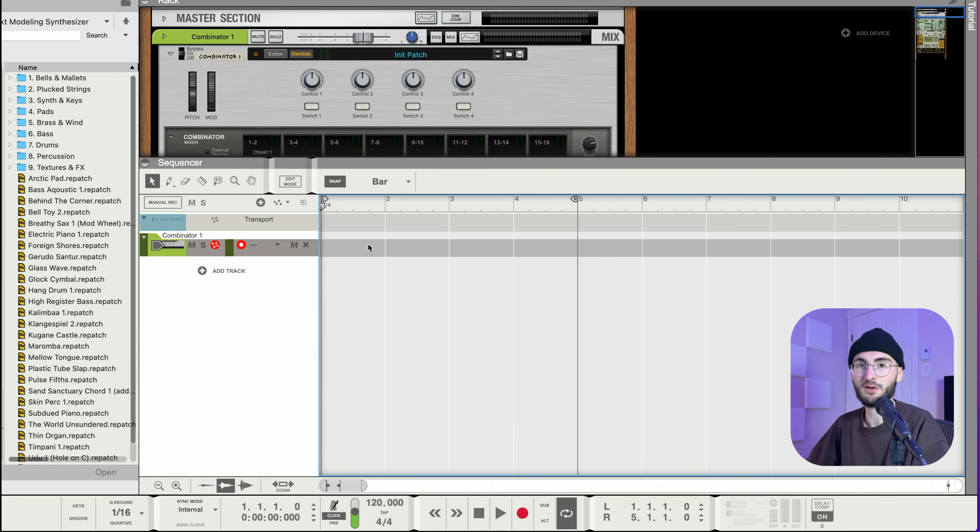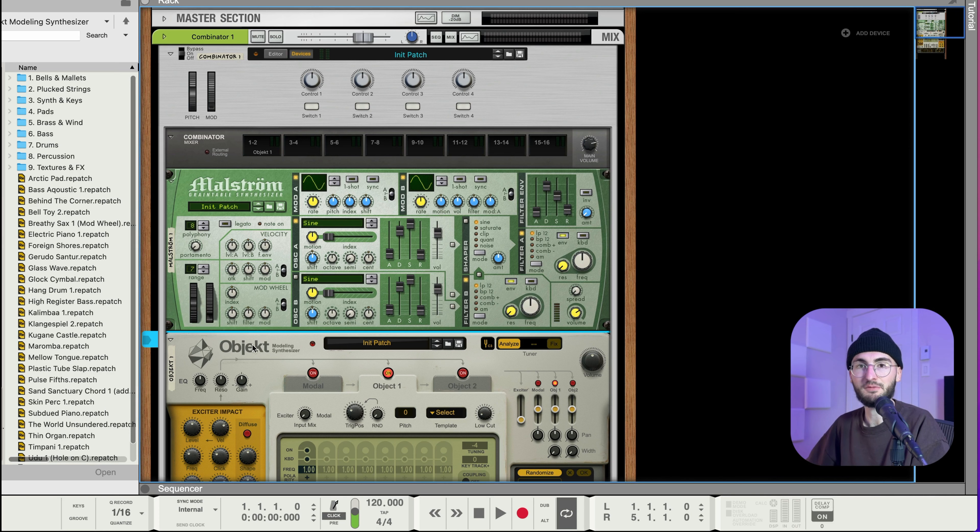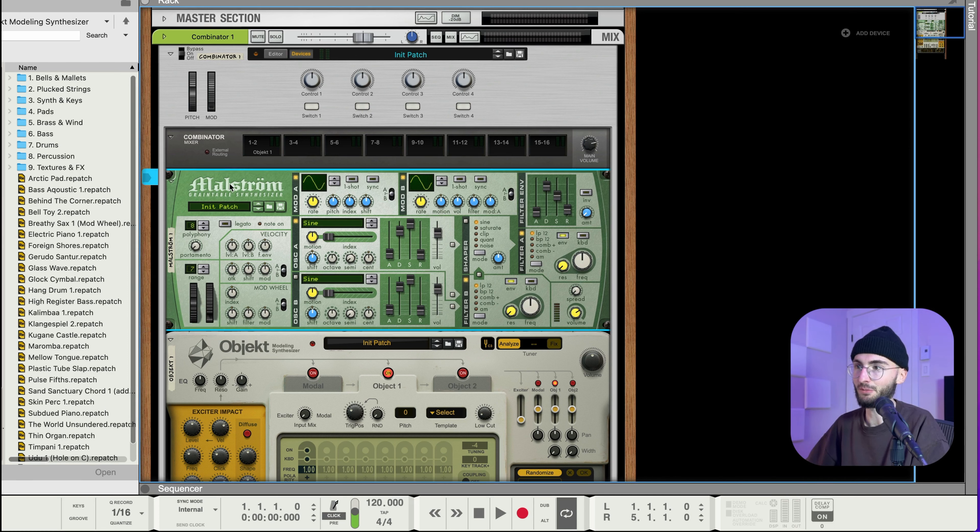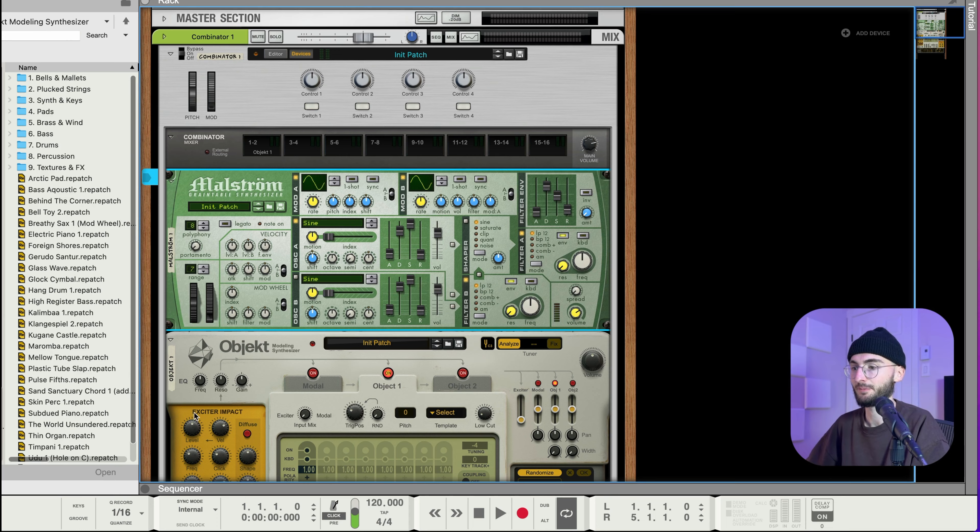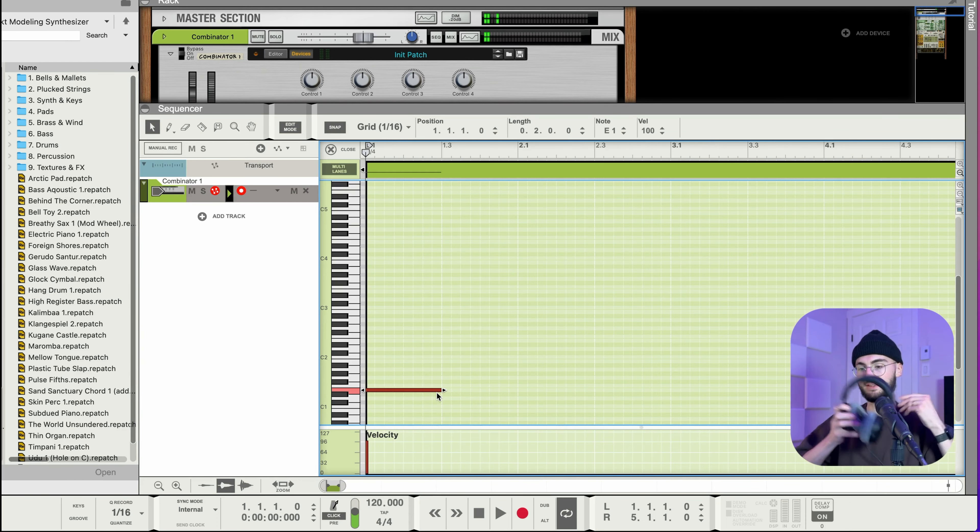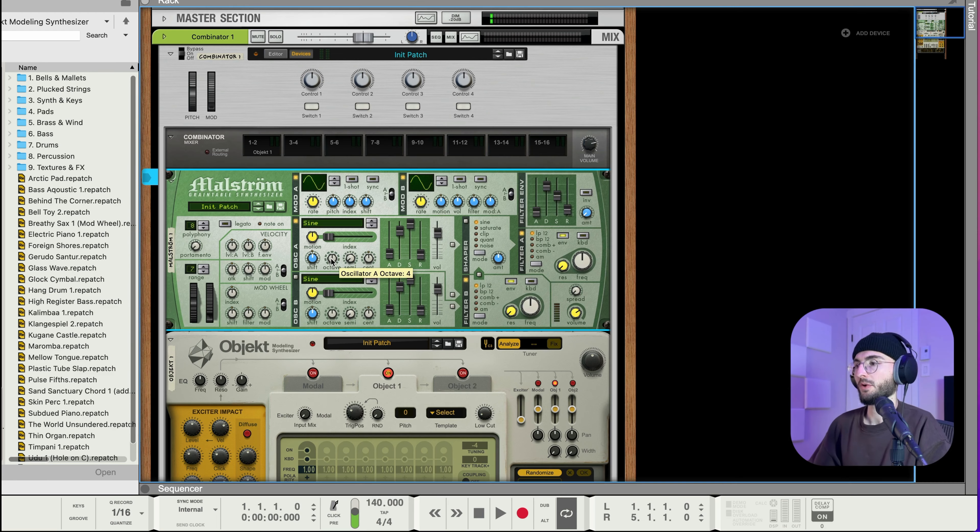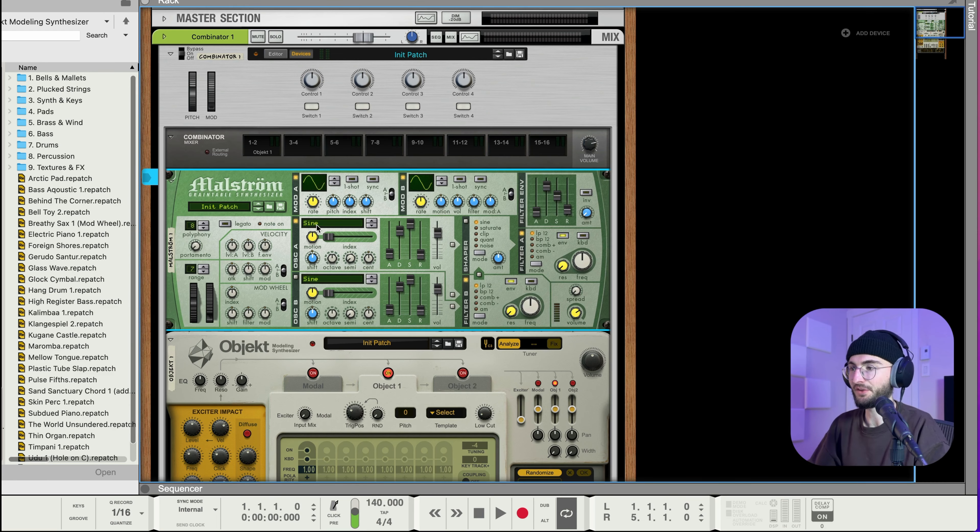So now if we put some midi notes and it's important here to put the midi notes on the combinator. The reason why we made a combinator is so that both of these instruments receive the midi notes because otherwise you won't hear anything if only Maulstrom gets the midi notes. So we'll put some midi notes here, headphones, and I also set the tempo to 140.